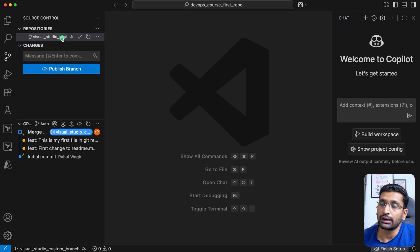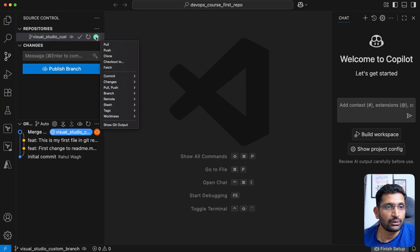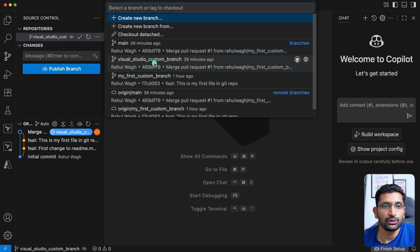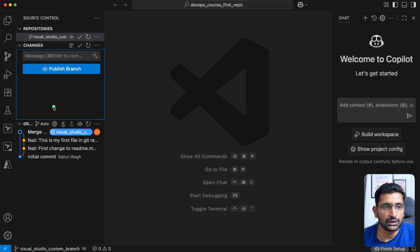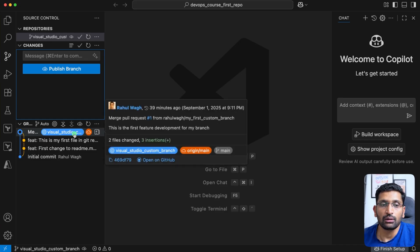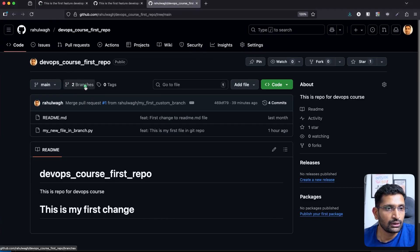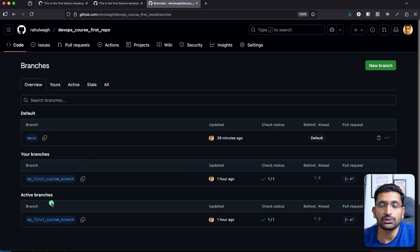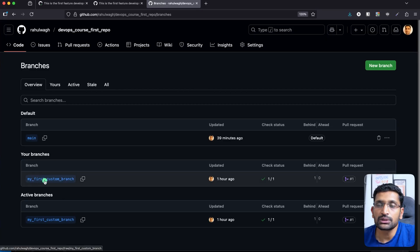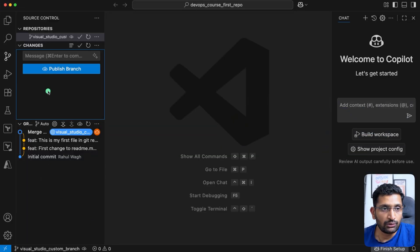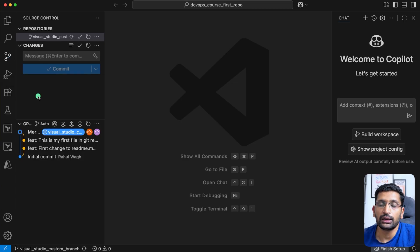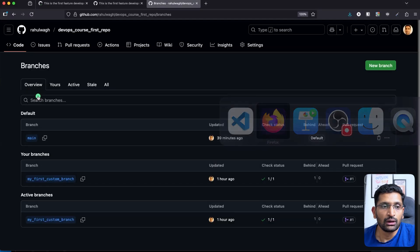You can see the branch has been created, visible right here. However, this custom branch has only been created on your local machine — it has not been pushed to the remote repository. If you go to GitHub and refresh the page, you'll only see the existing two branches; the visual studio branch won't appear yet. To make it visible, go back to Visual Studio Code and click the Publish Branch button. Once published, refresh your browser and the branch will appear.